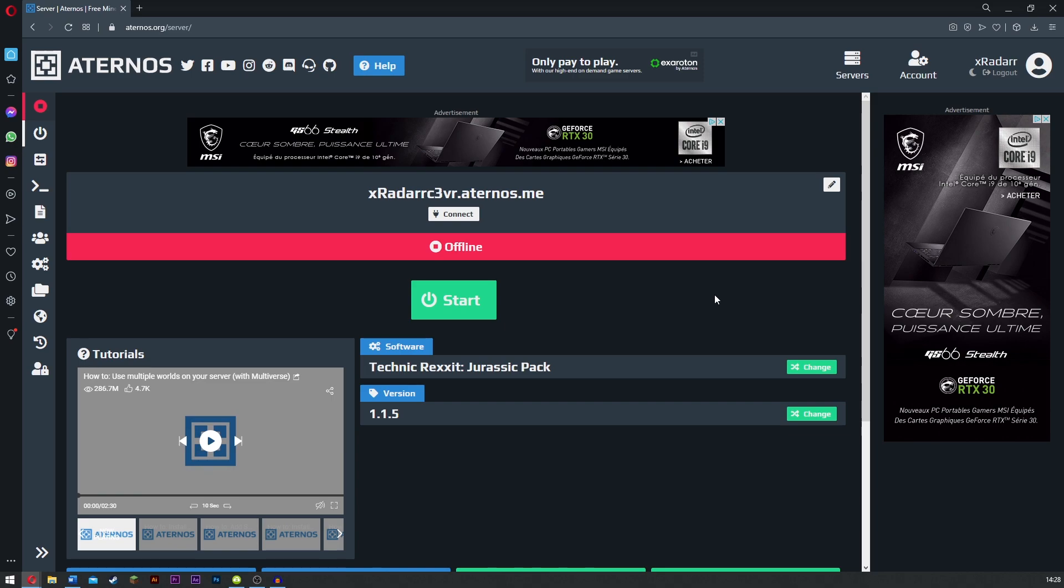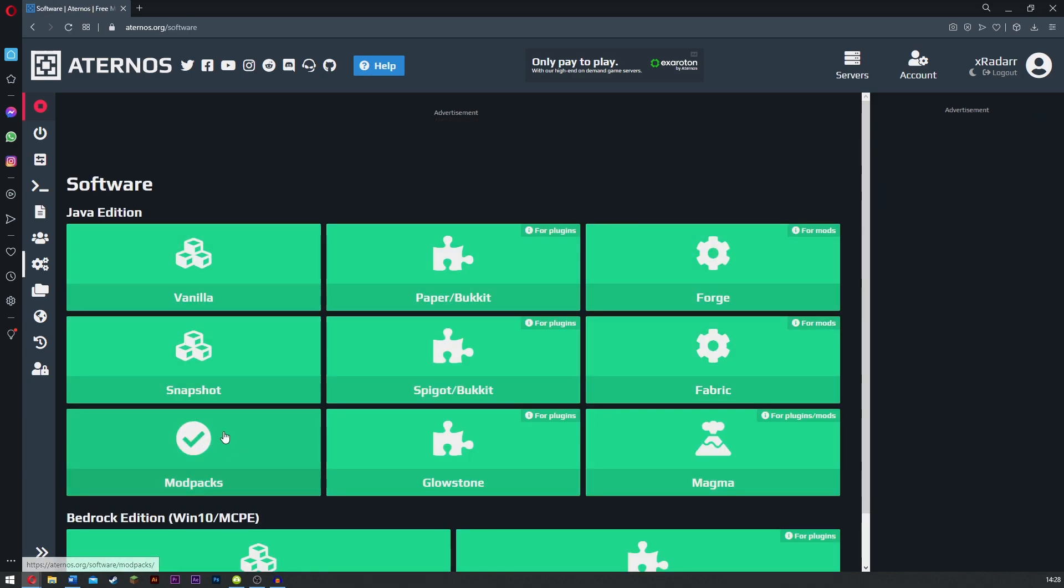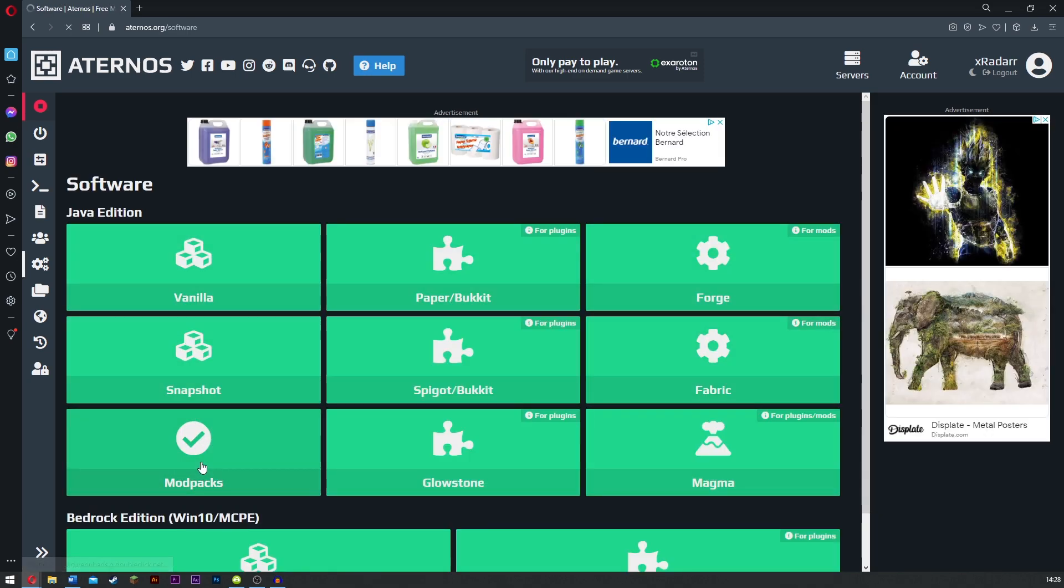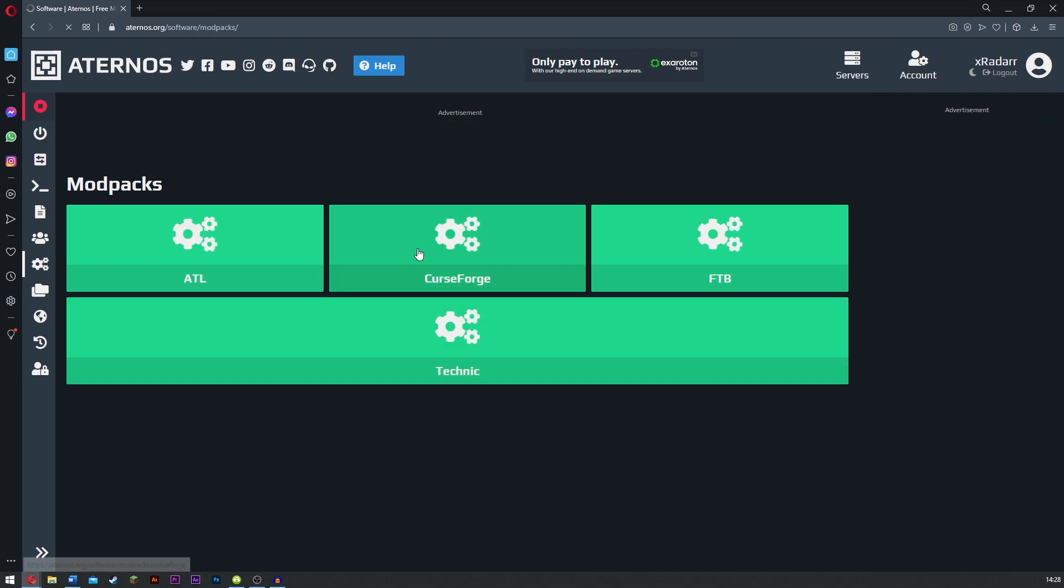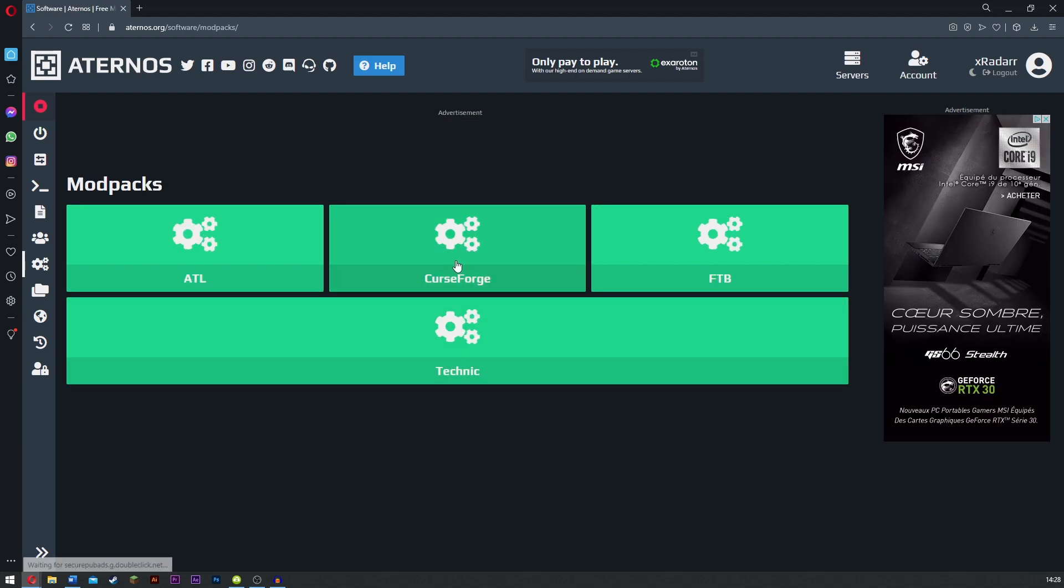This one here is for CurseForge. The system is pretty much the same for the two others, but if you want me to make a video on those I can. What you want to do is come over to your server here and go to software and click change. Now we're going to go down to modpacks and we are choosing CurseForge.